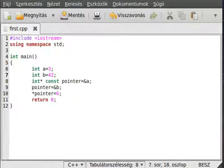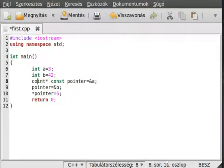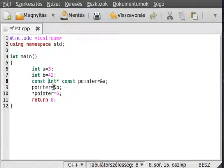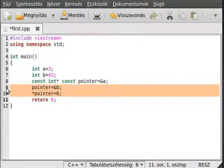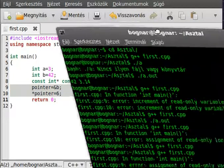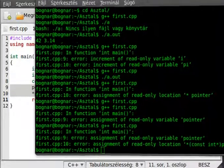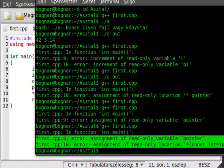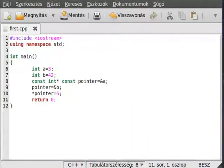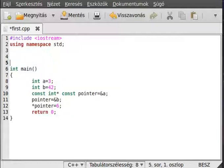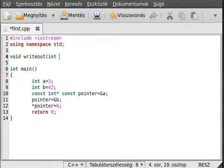There is a situation when you want both to happen — a const pointer which points to a const value. In this case, just put a const keyword both before and after the type. In this case, both lines will give an error — both line 9 and 10. Compile and as you can see, it gives an error on both lines.